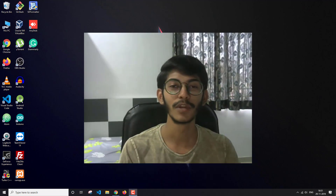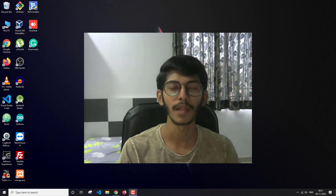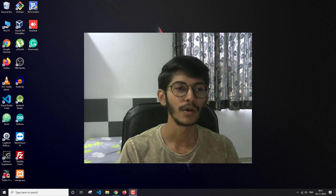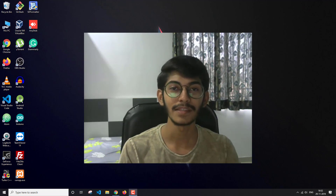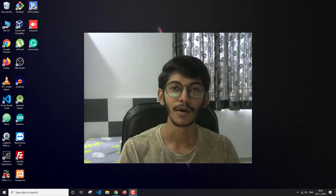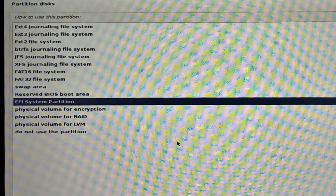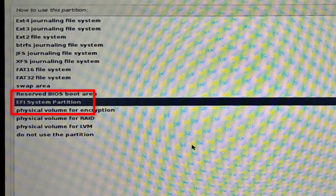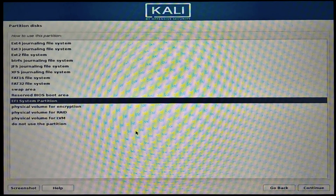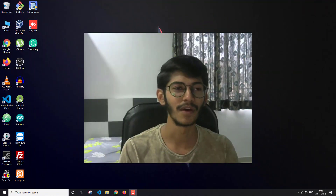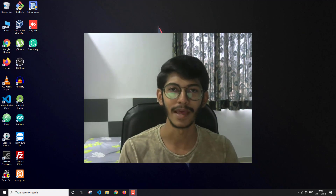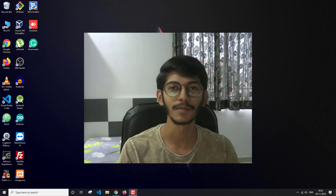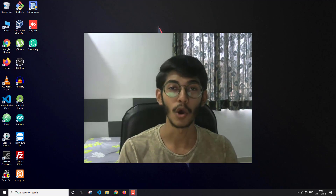I had uploaded one video on dual booting Kali Linux and Windows 10, and the most common comments were about problems during disk partitioning. People were not able to see the EFI system partition option. The EFI partition is very important because the GRUB bootloader is going to be installed on that partition. In that video I showed how to create one EFI partition and set the 'use as' option to EFI system partition, but people were not able to see that option. In this video I'm going to show you how to make that option visible.